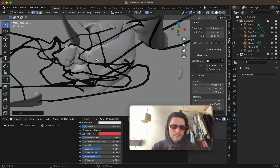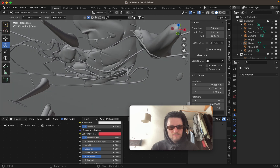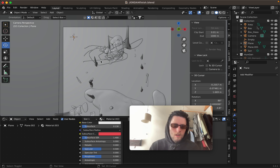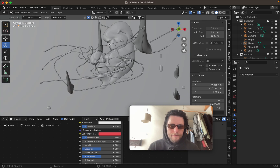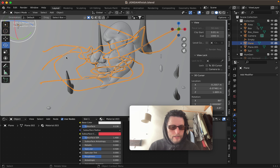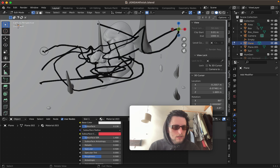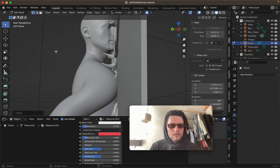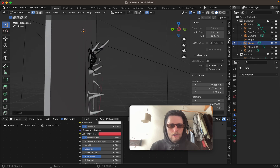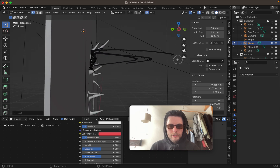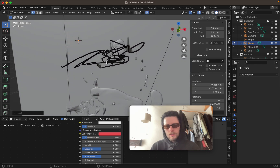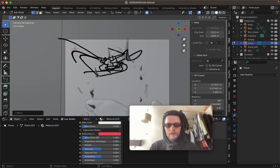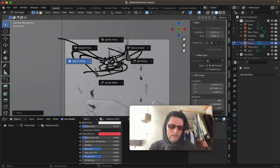Another thing I did for this — I'm just learning how to use cameras now — is pull something out towards the camera like that, then chuck in an empty for the camera's focus point.